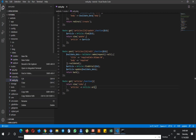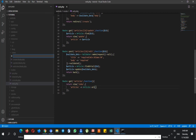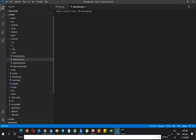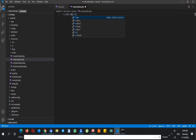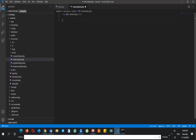Now we have to create our blade, so create a new file and name it index.blade.php. Here comes all articles, then we need a table to show the user all the articles.